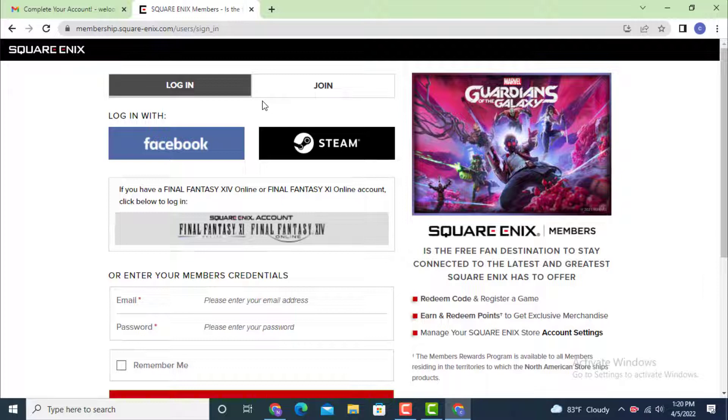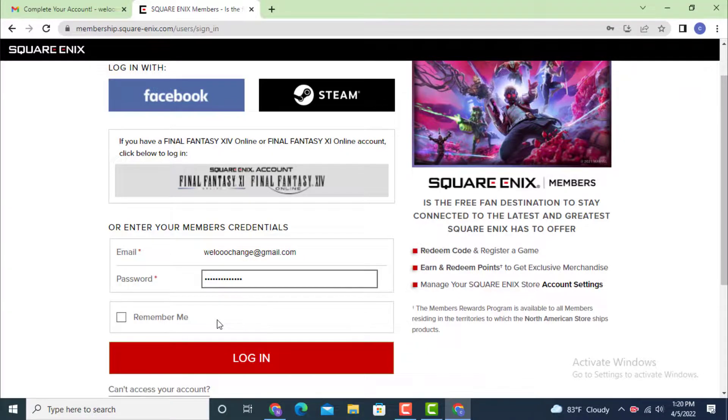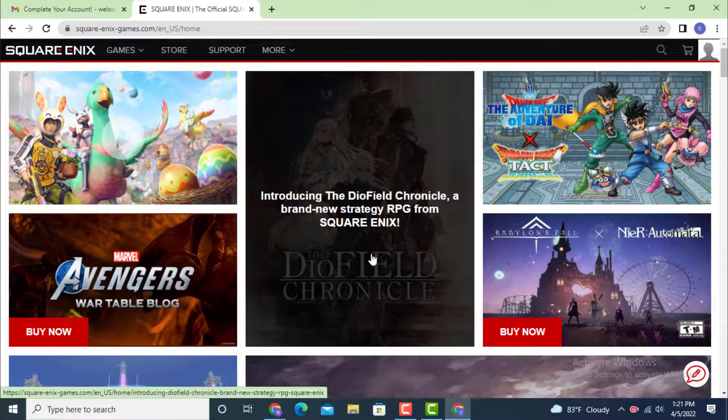Now enter your email address, then enter your password. If you don't want to enter your email or password every time, tap on Remember Me and then tap on Login.